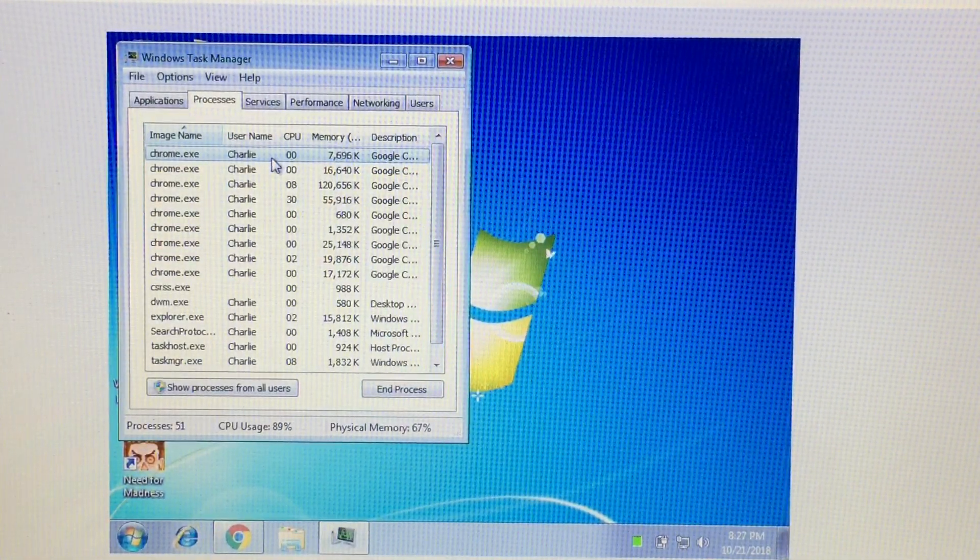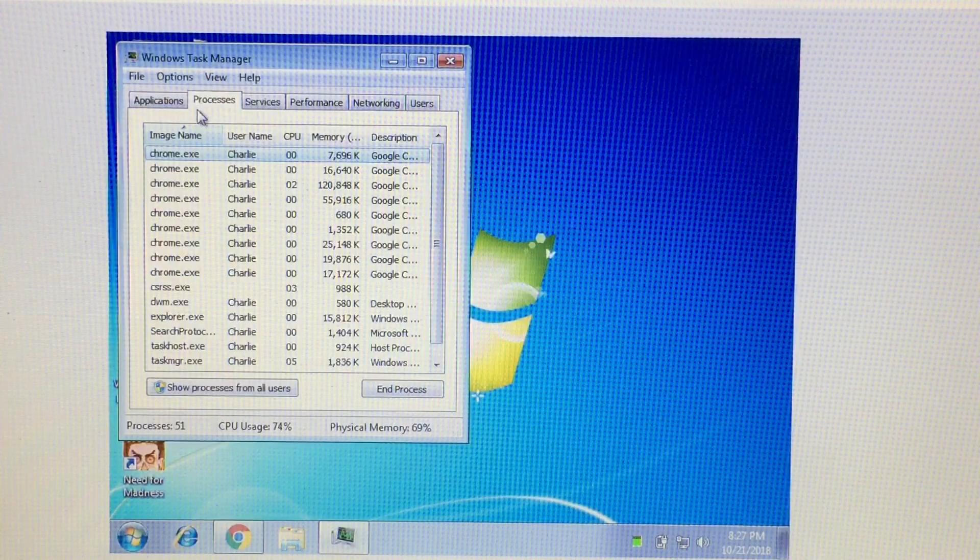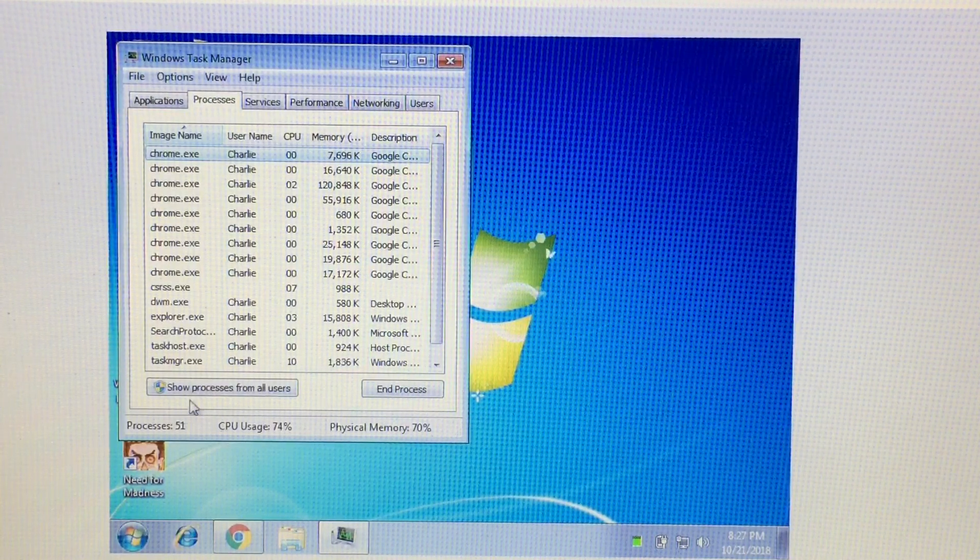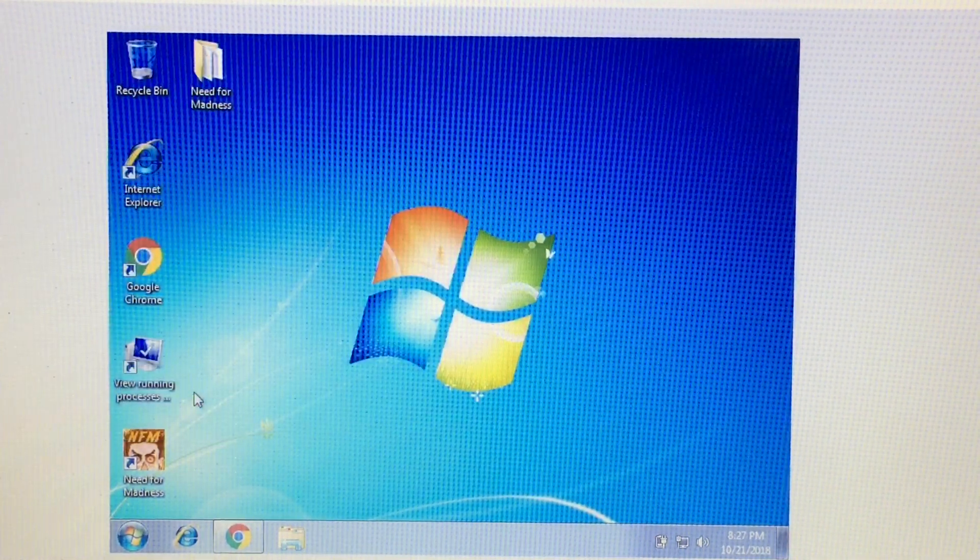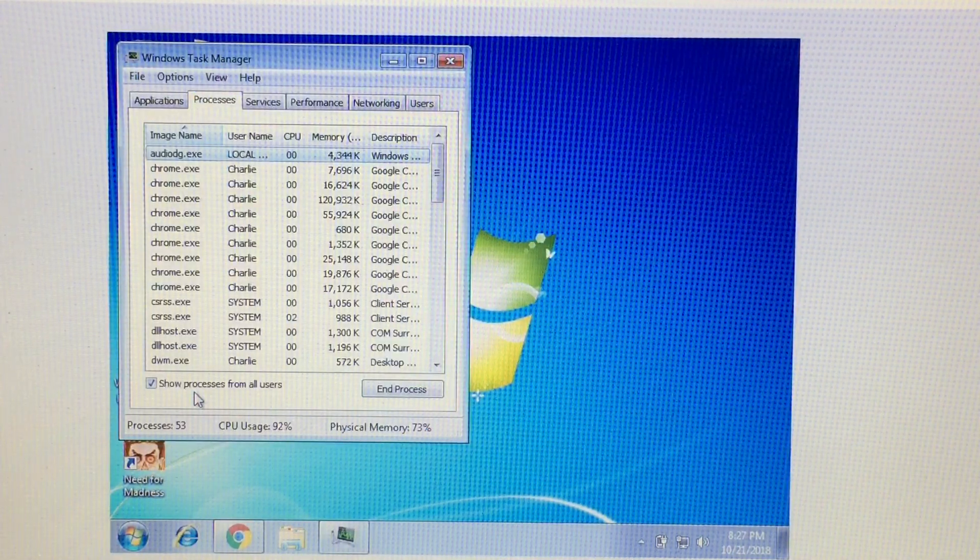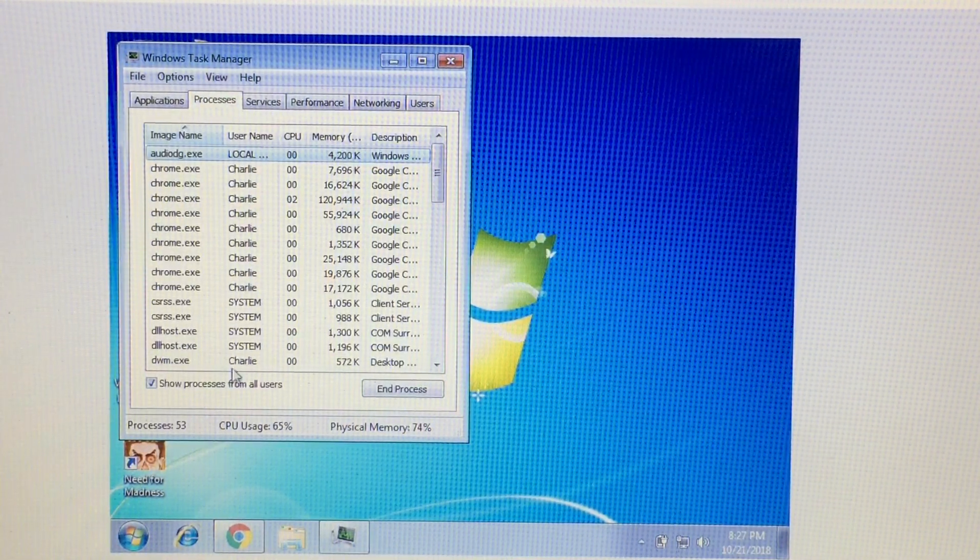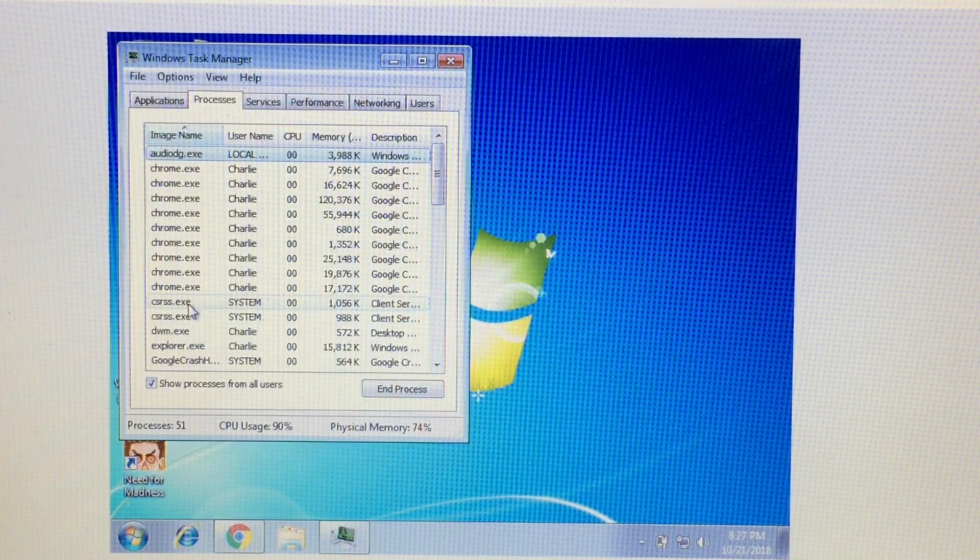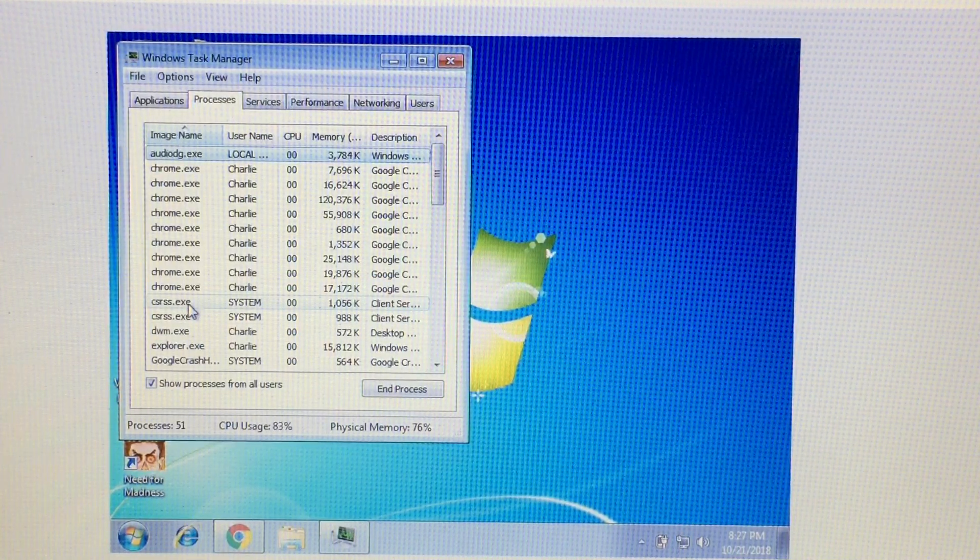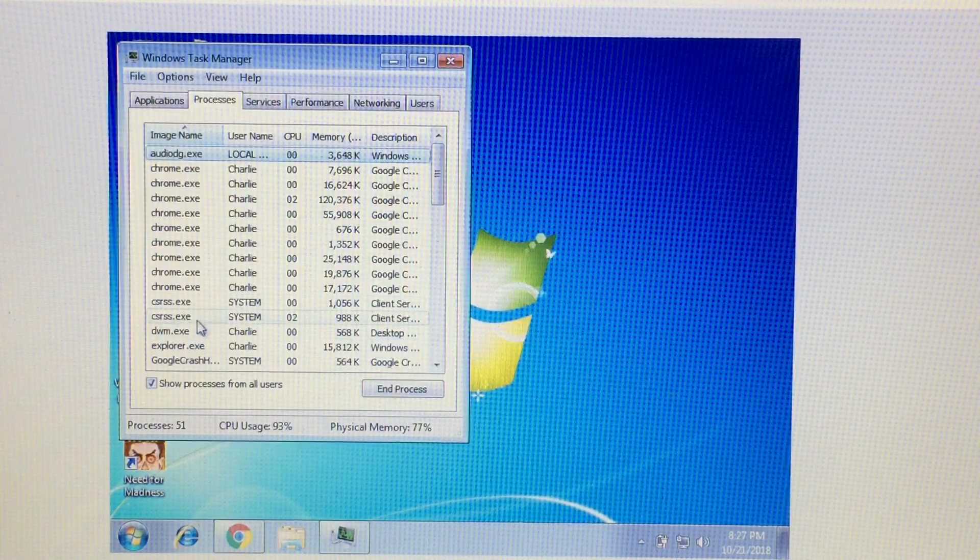And then the one you need to click is view running processes with task manager. You should be in the processes tab, and then you need to click show processes from all users. Go ahead and click that. Now it's going to show us all the processes. So the one we need to locate is C-S-R-S-S dot E-X-E.